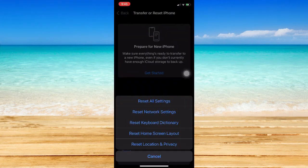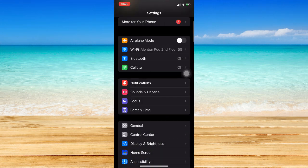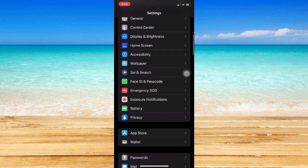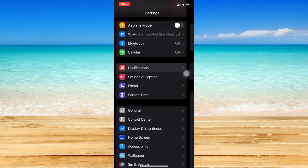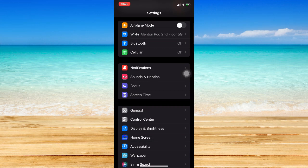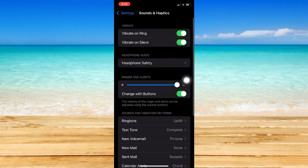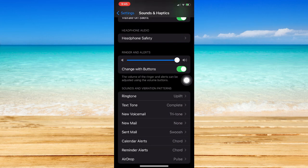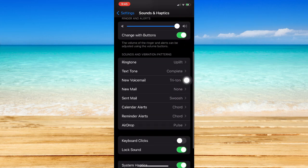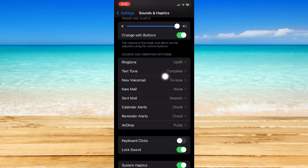And then if you also go to Settings, so let's just go back first, and then you go to Notifications. I mean, go to Sounds and Haptics right here, and then as you can see, there are a lot of different notification options or sounds right here.